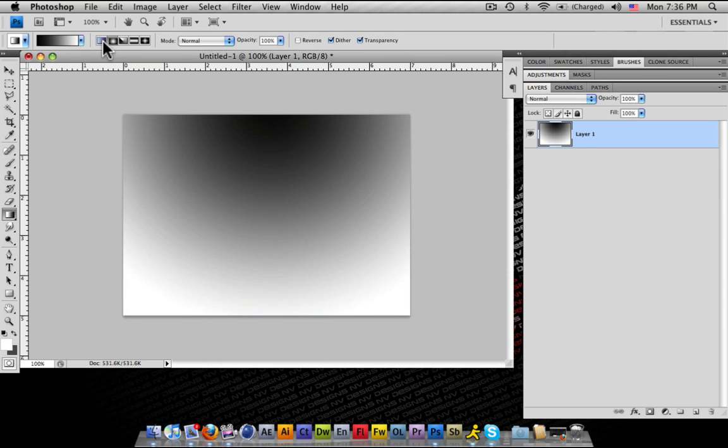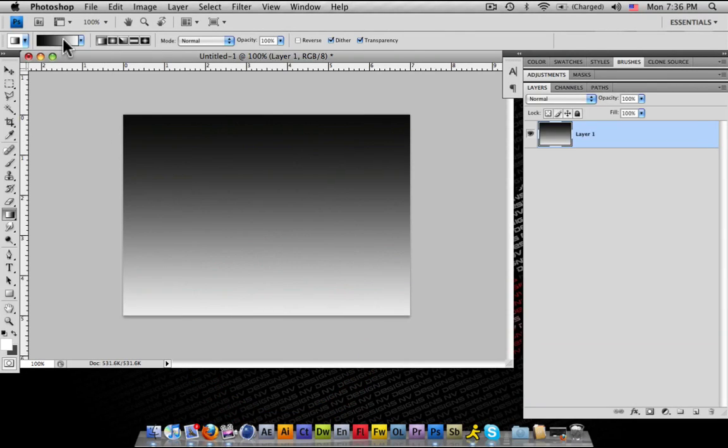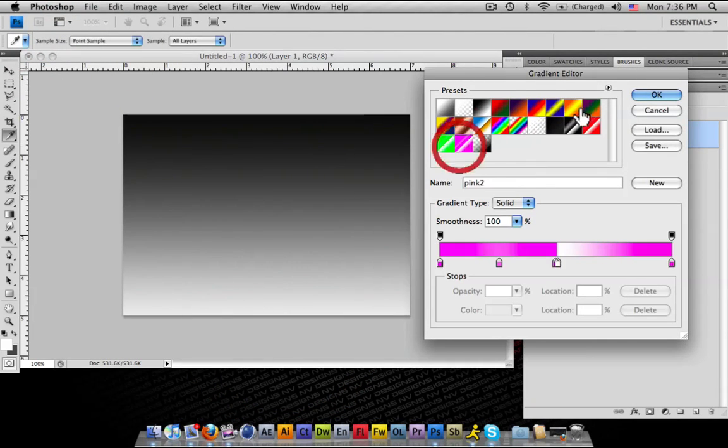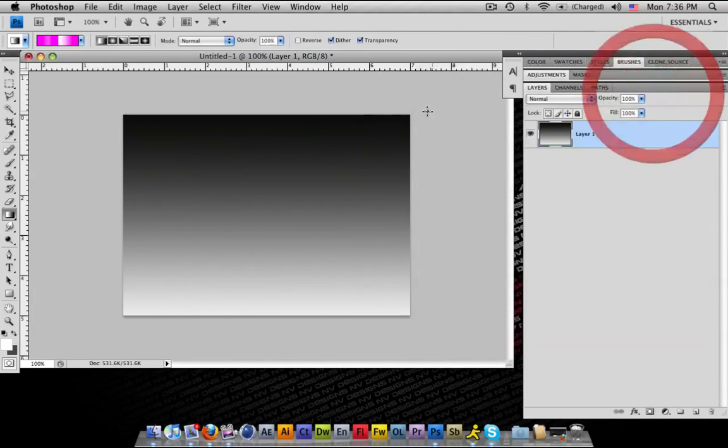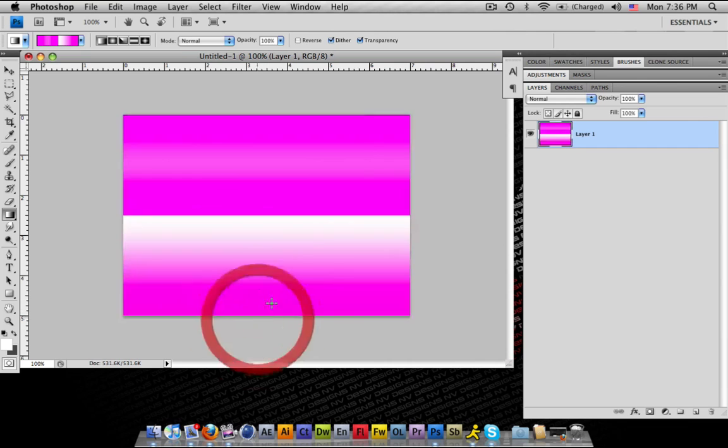You can do radial. Obviously, you can do a straight line. All different types of ones you can work with. Change your gradients. Gradients are your friend. Once you get used to them, it's all about the gradient bar.